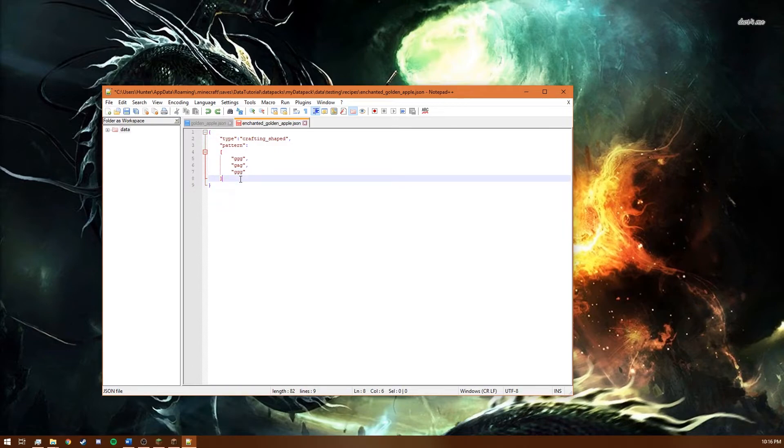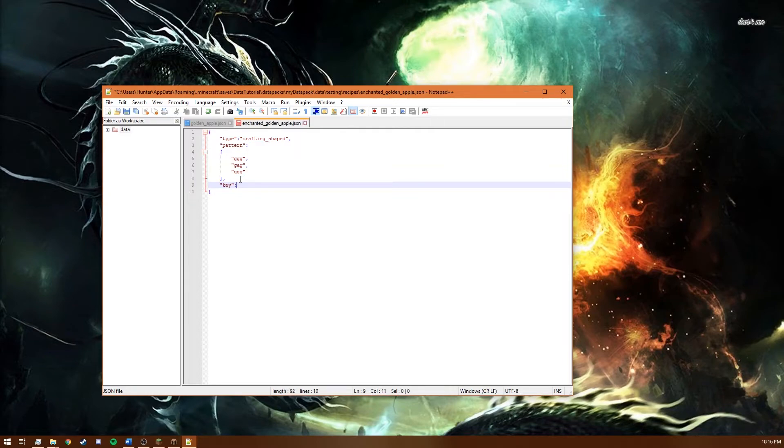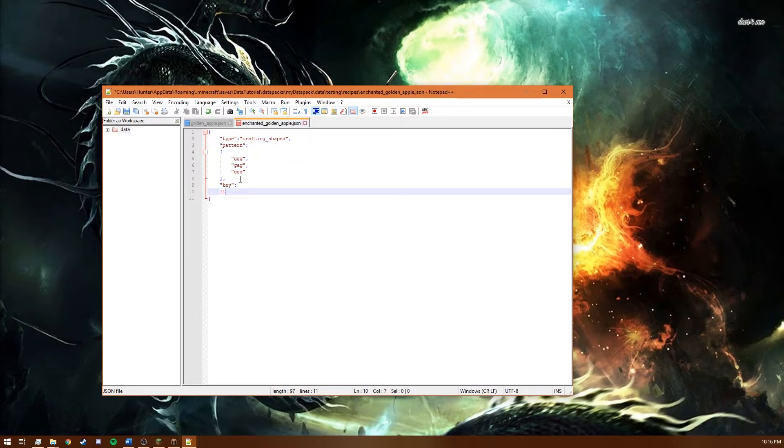But the game doesn't know what those letters are to it. It's just an arbitrary thing. And for that it needs a key. And what this key does is it just specifies what each symbol is. And this is a compound element.